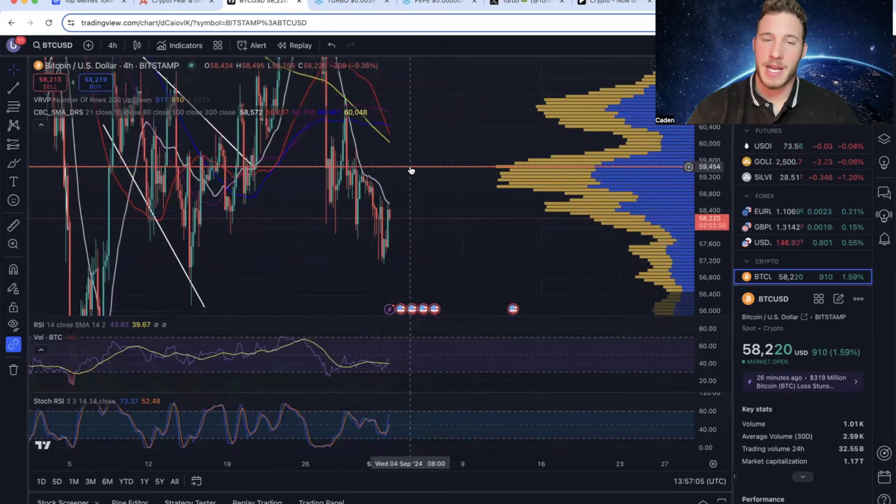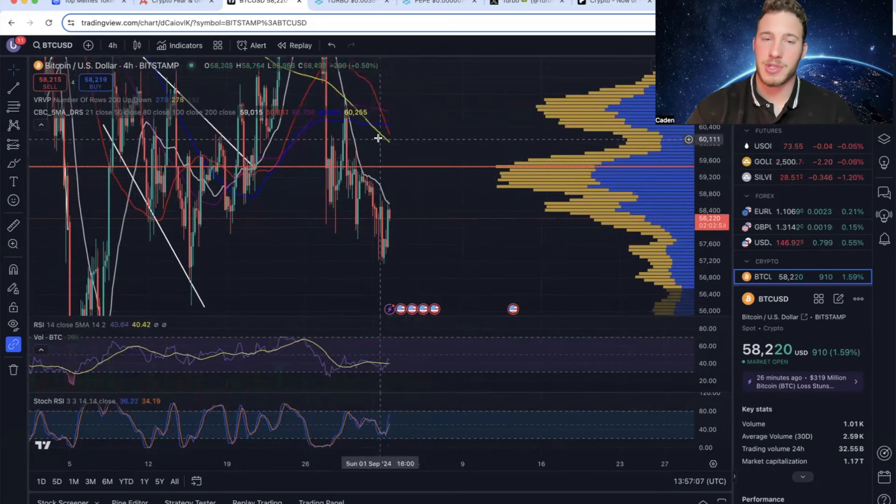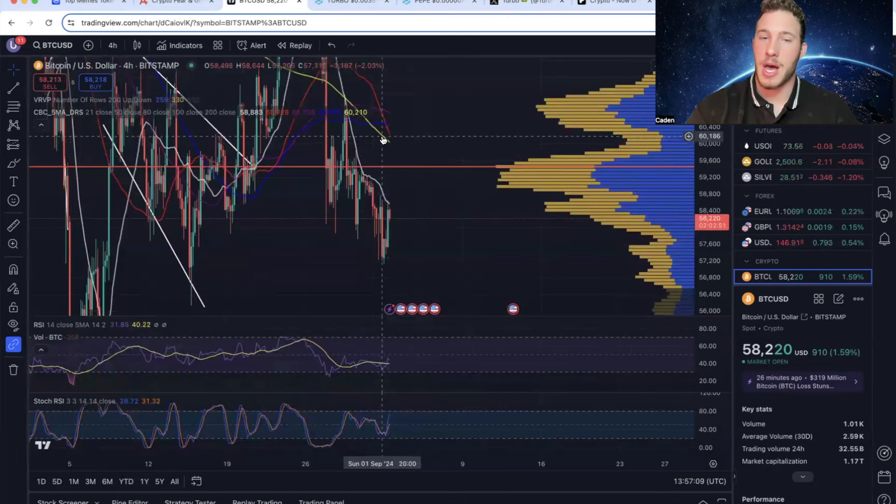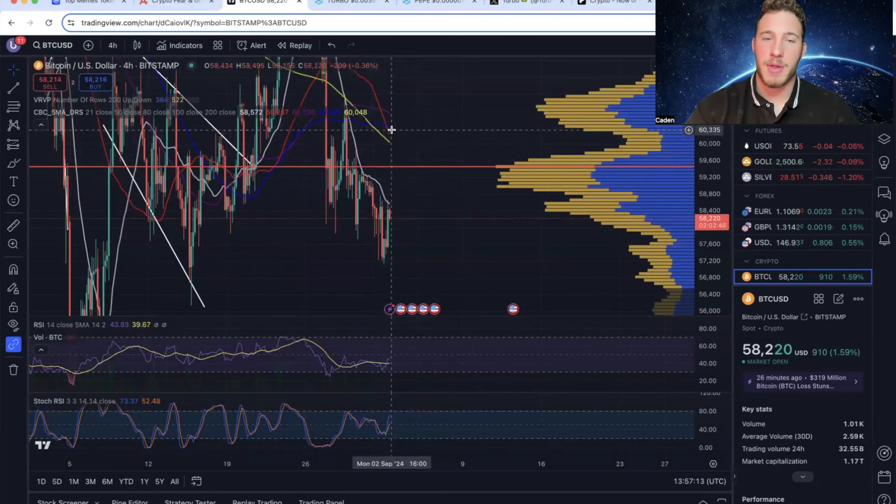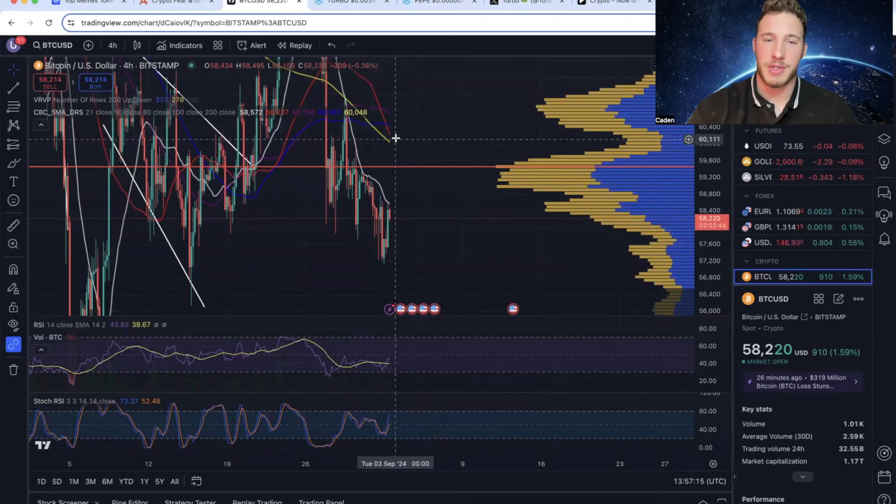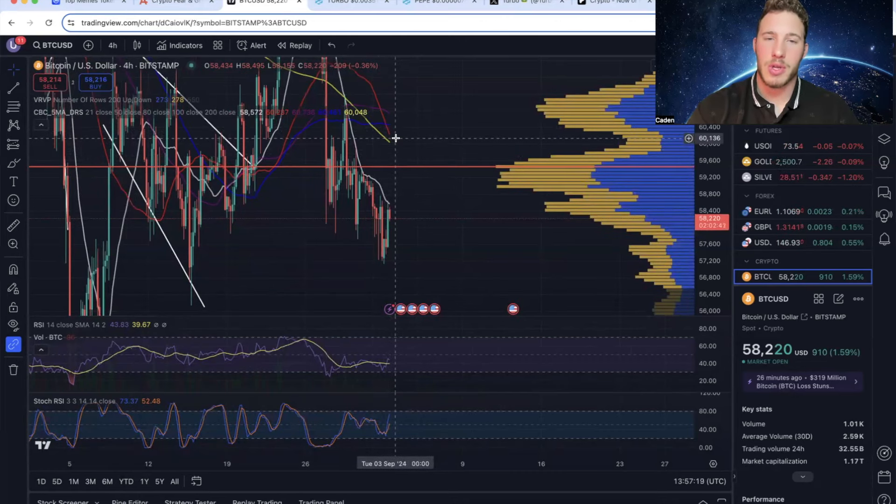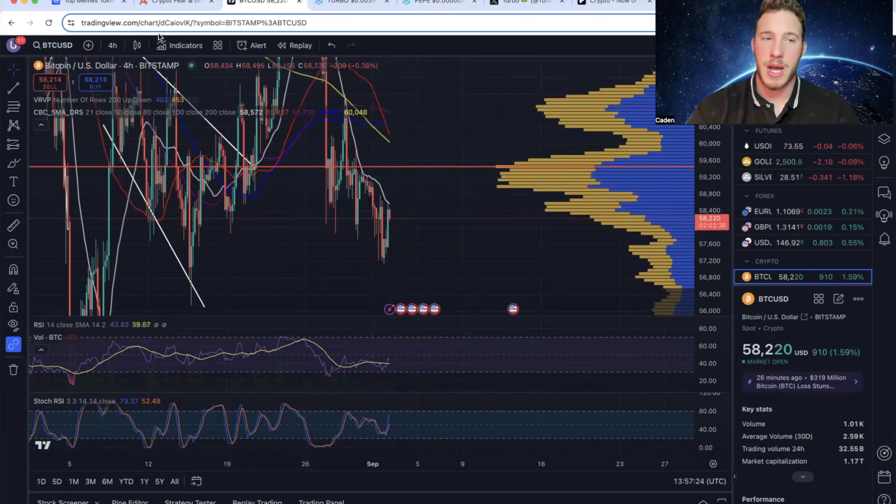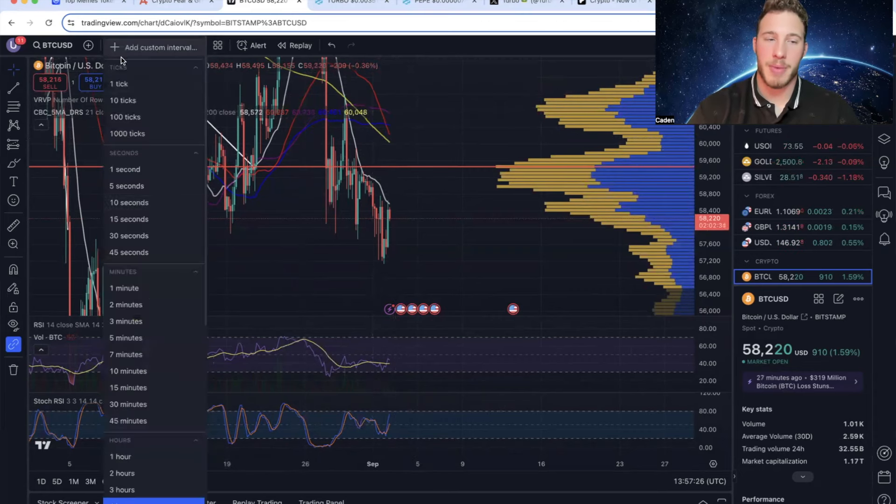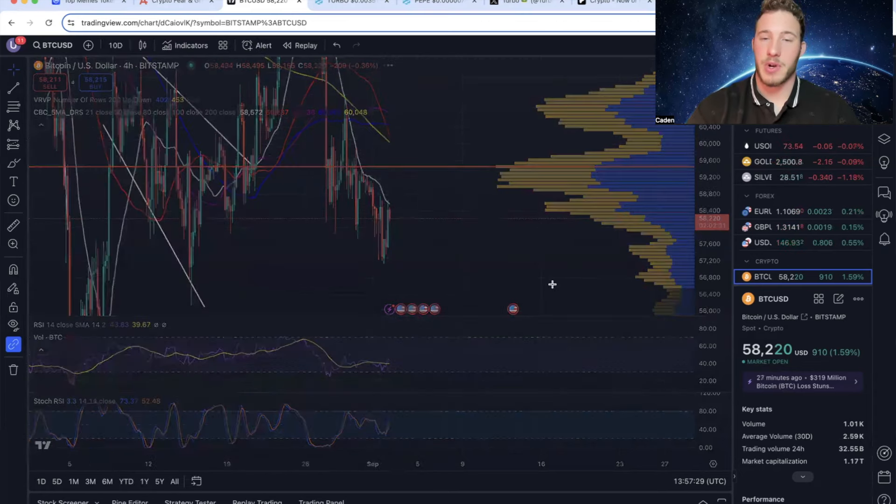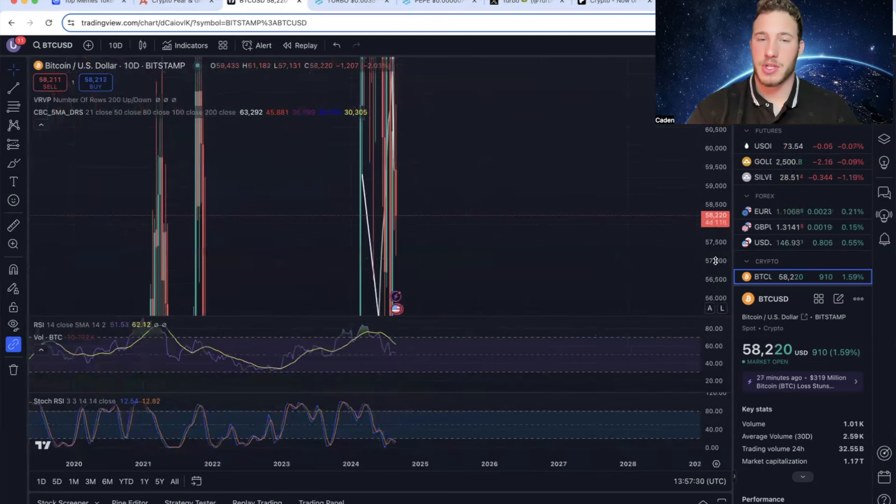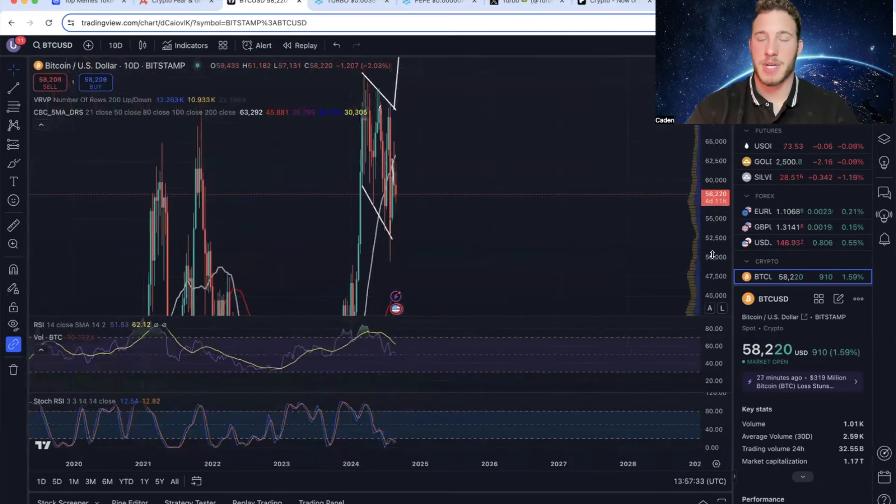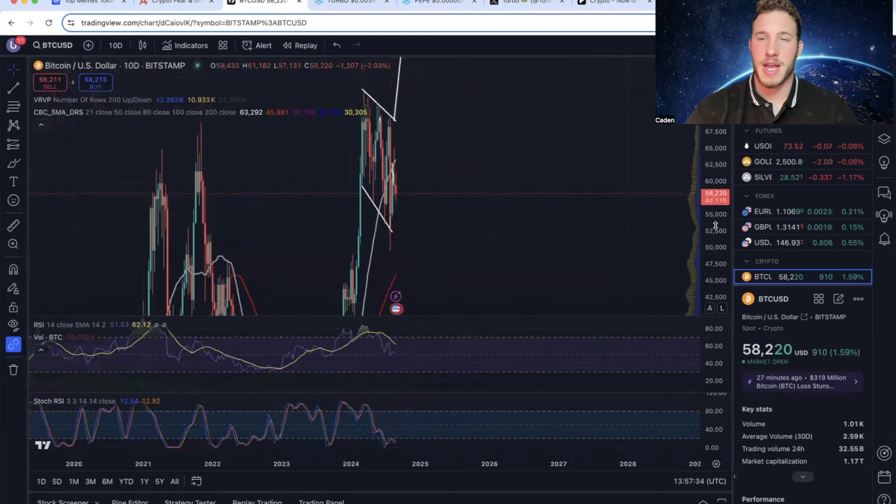And then obviously, if we can get back above that, the most important level is going to be the 200-day, which is this golden line. I talk about the 200-day in almost all of my videos. It is critical that we get back above this level. However, this is the 4-hour timeframe, so I still want to make sure you guys understand the bigger picture of Bitcoin.